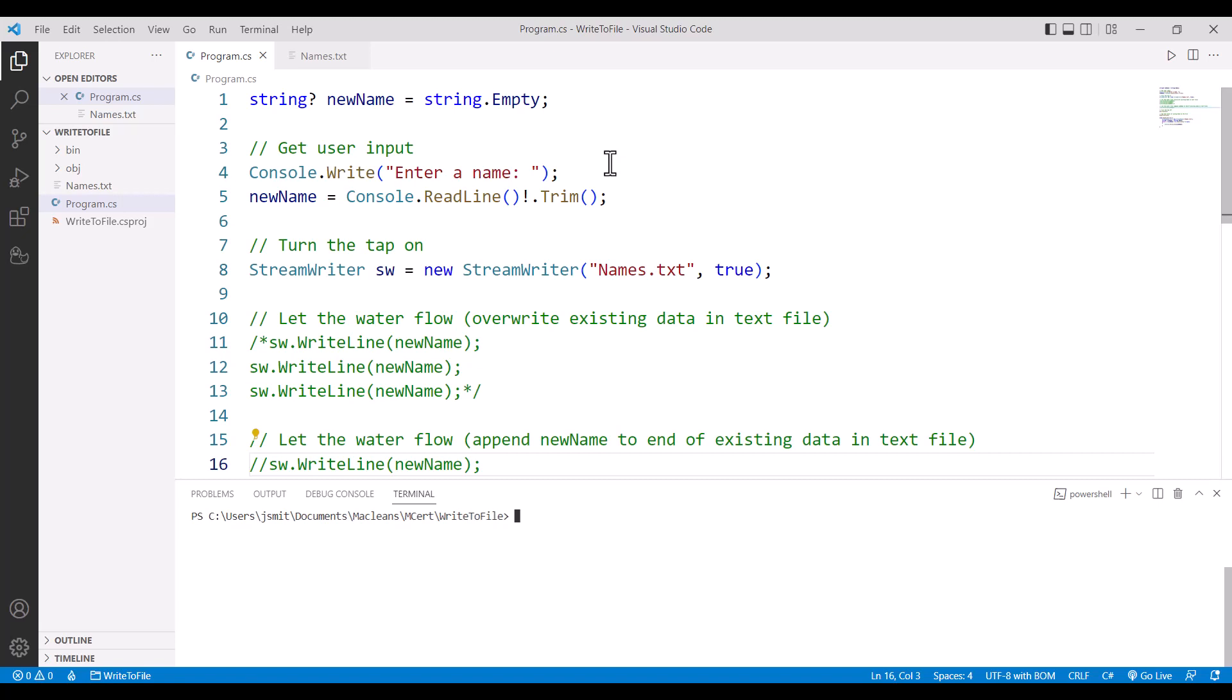Well, that analogy applies to saving data as well. We turn the tap on by creating a connection to a text file. We then write a command that's going to save the data item, and then we turn the tap off by closing the file at the end.